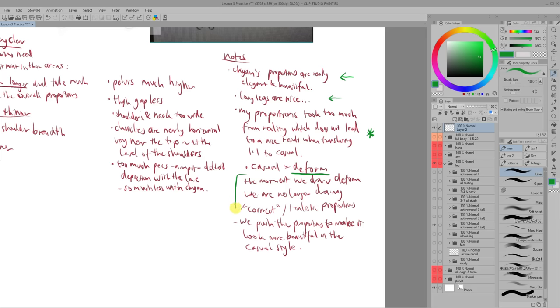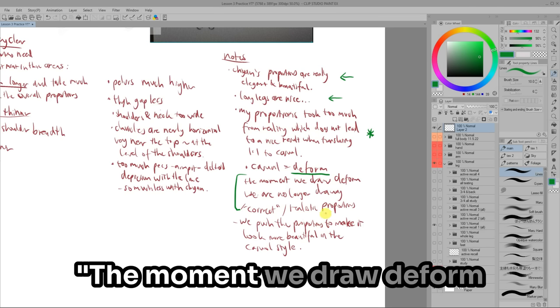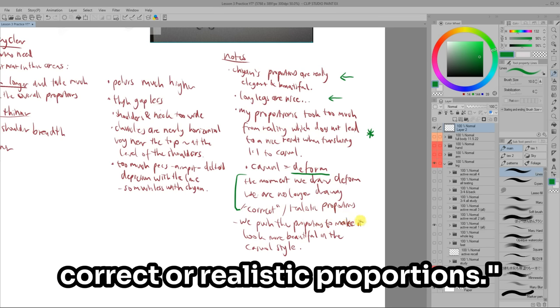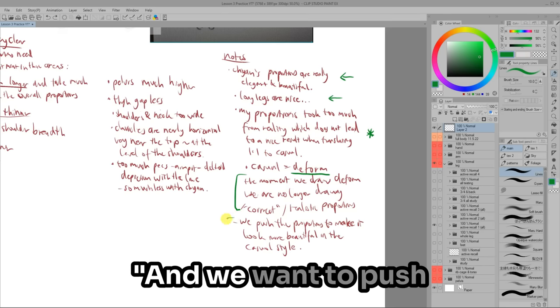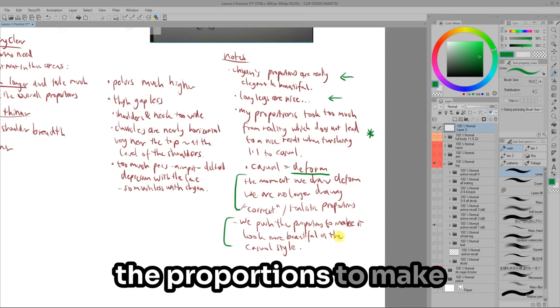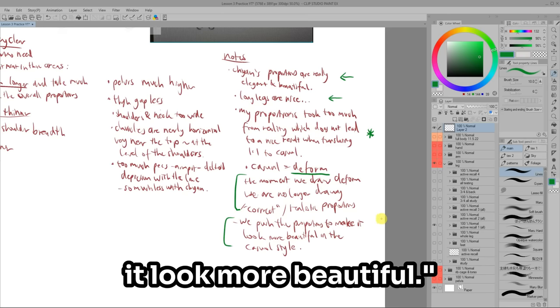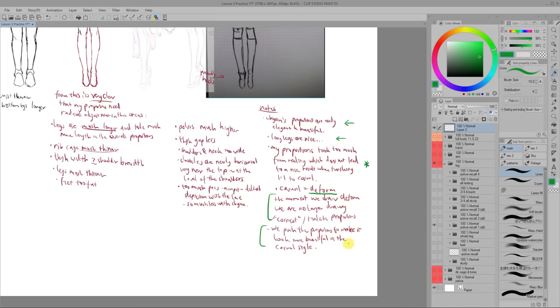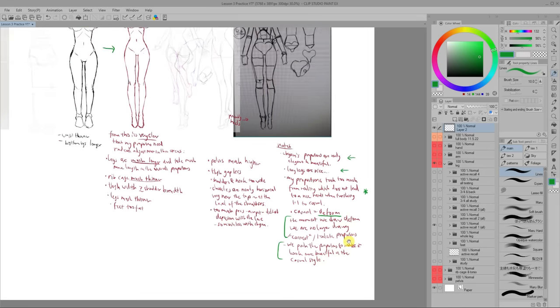I think this next note is from the lesson. The moment we draw deformed, we are no longer drawing correct or realistic proportions. And we want to push the proportions to make it look more beautiful. This was a big breakthrough for me since it kind of lets you off the hook.